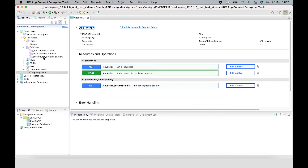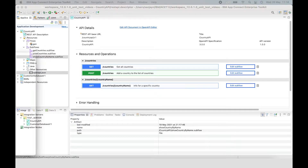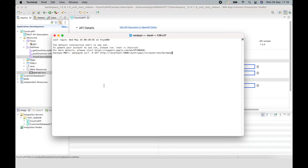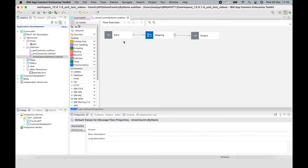The REST API has three subflows which each implement an operation. I have a showCountryByName subflow here which implements the GET method for the path slash countries slash country name. I have the REST API deployed to an integration server and if I send a curl request to the GET operation, I get this response back.